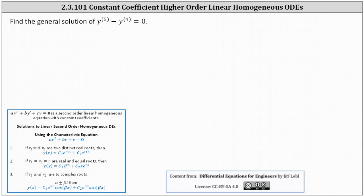Because the differential equation is the fifth derivative of y minus the fourth derivative of y equals zero, the characteristic equation is r to the fifth minus r to the fourth equals zero.